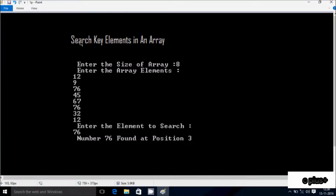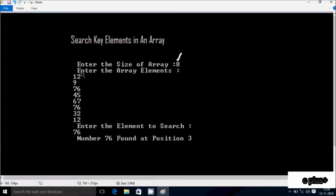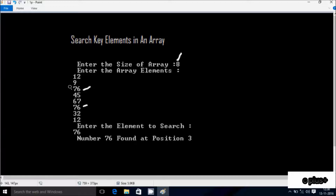Hi guys, today I'm going to discuss about searching key elements in an array. Suppose the size of the array is 8, and we have to enter 8 elements. So first elements are: 12, 9, 76, 45, 67, 76, 32, 12. So 76 appears at this location and also at this location.